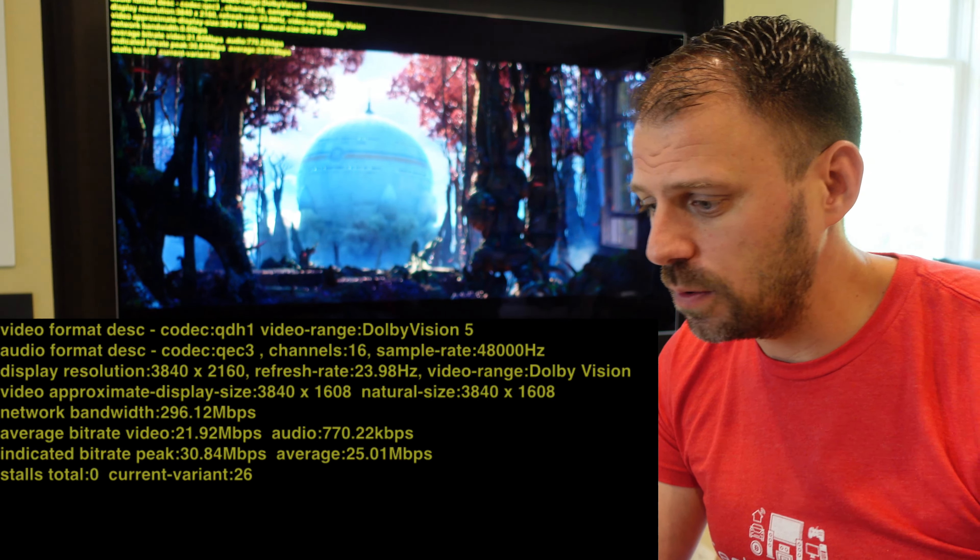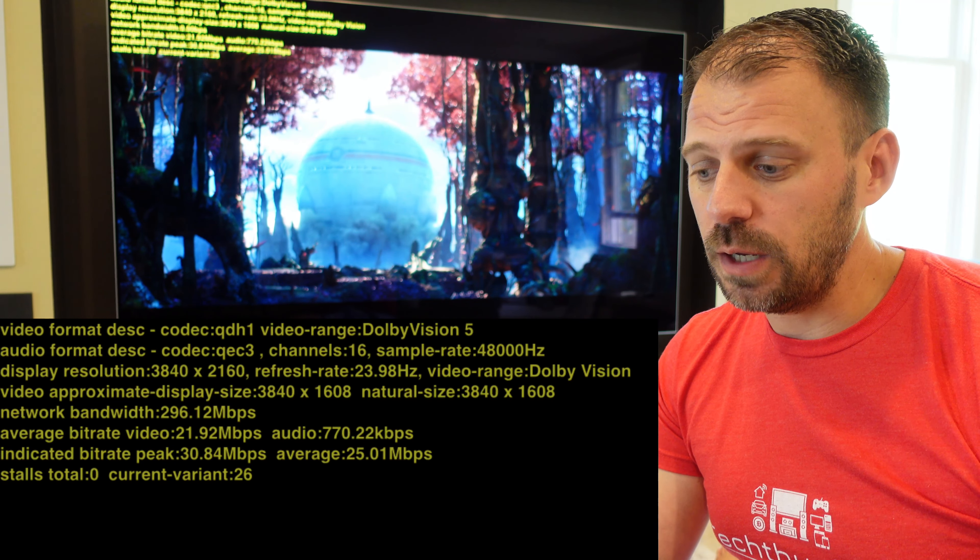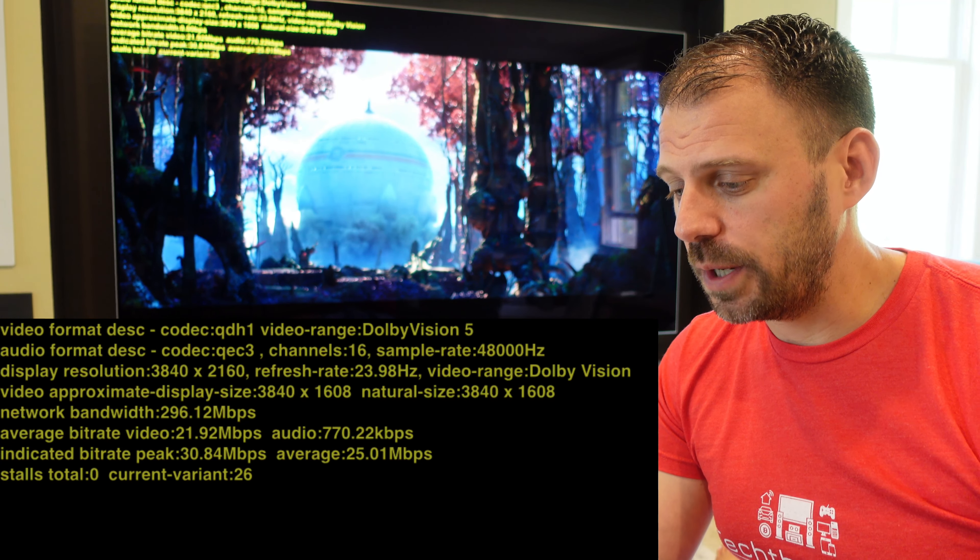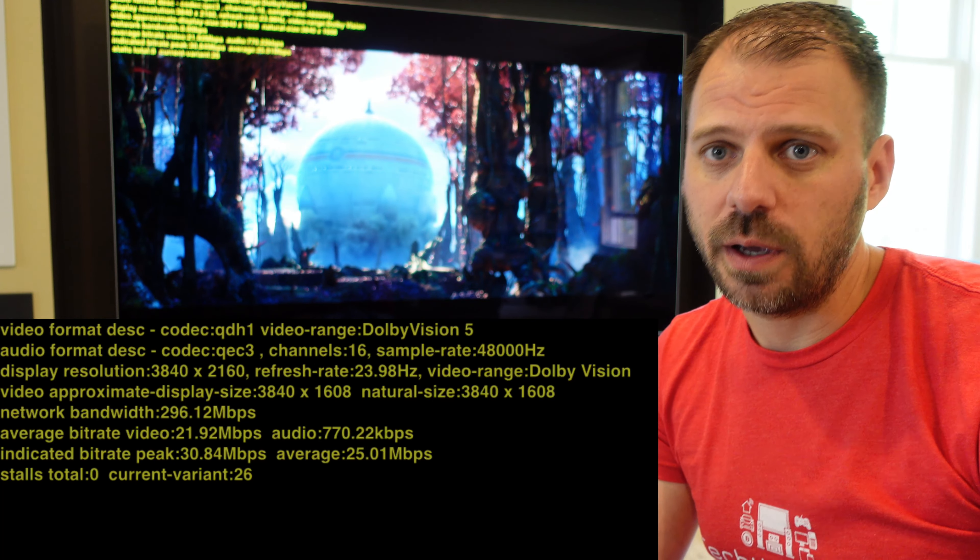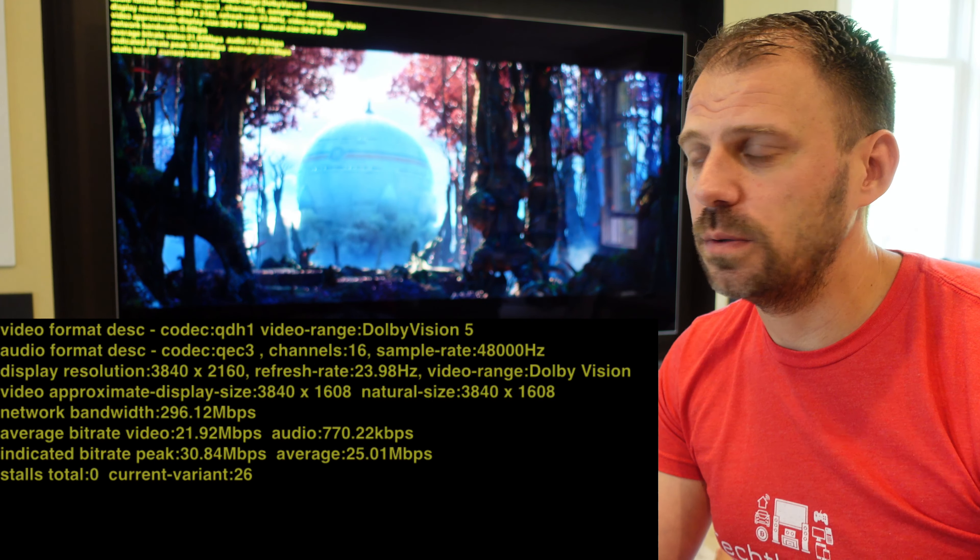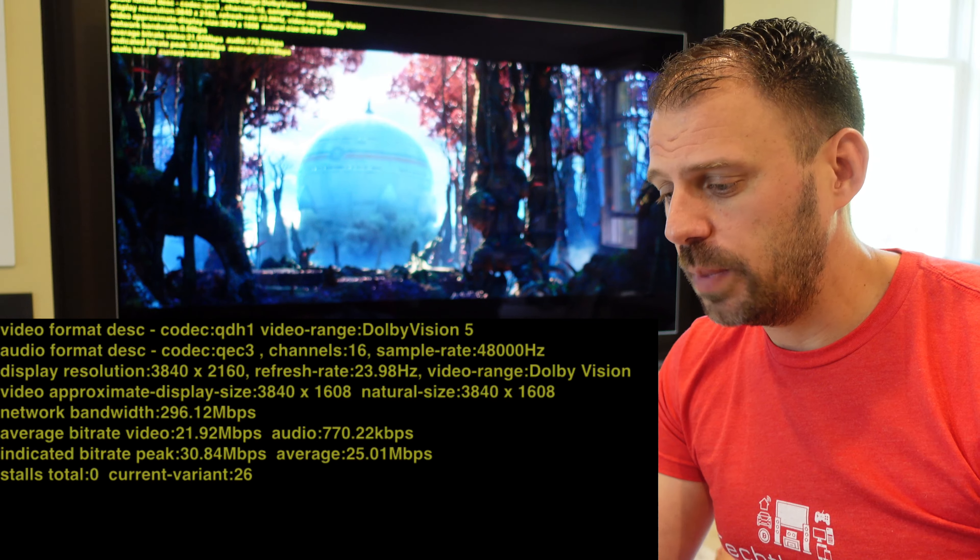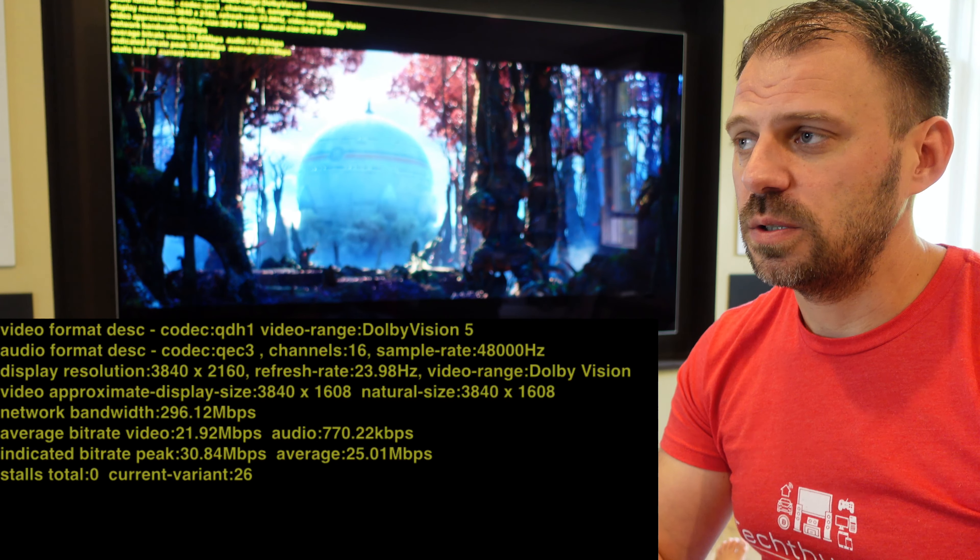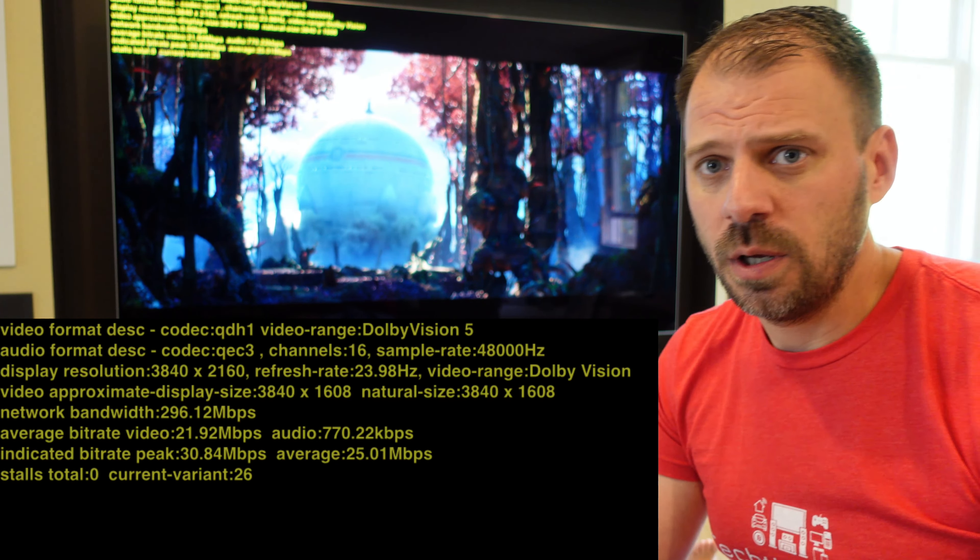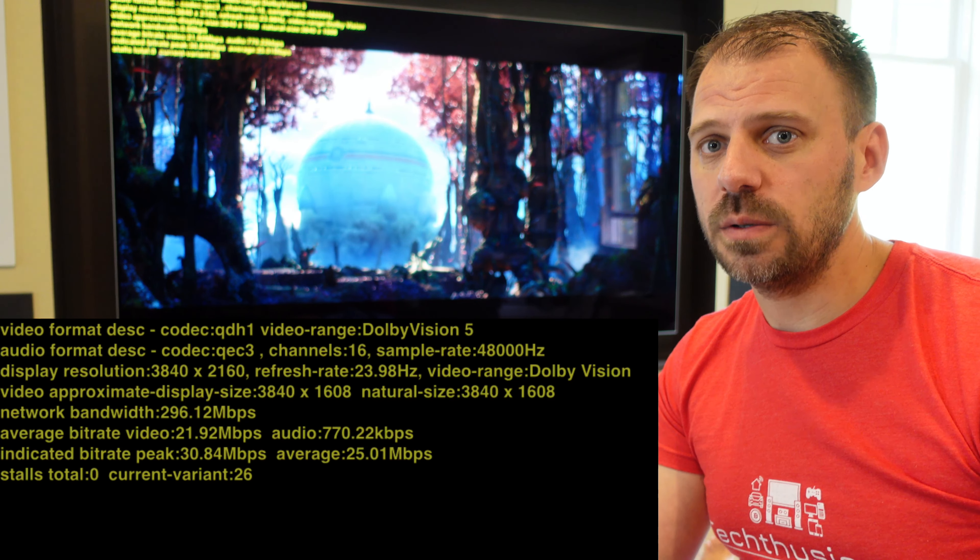So here's iTunes. Pretty normal for streaming iTunes. Normal in that it's really good. Good quality. Right off the bat, QHD1 codec, Dolby Vision 5, QEC3 16 channels. So we're getting Dolby Vision. We're getting Dolby Atmos.